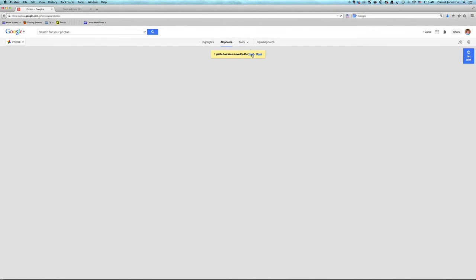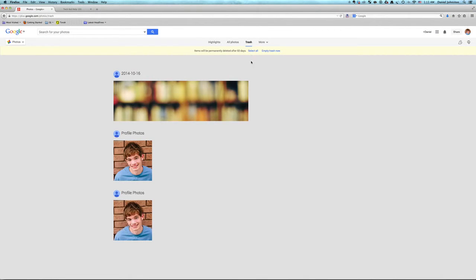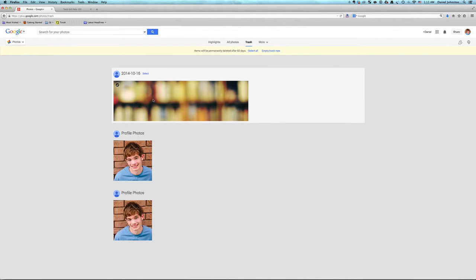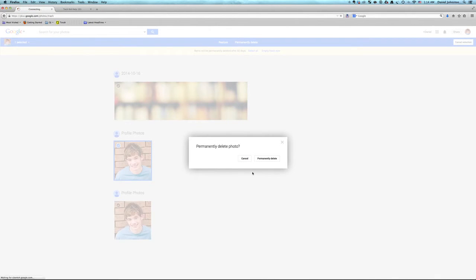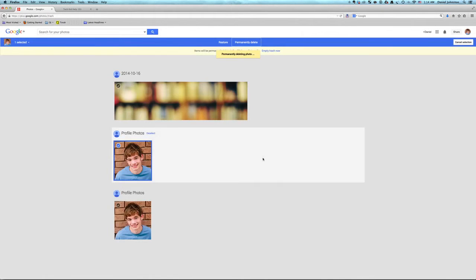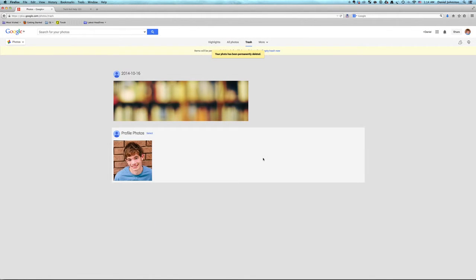And now it's in the trash, and then you can also simply empty the trash if you want, or you can just permanently delete one thing. There you go, permanently delete, and now it's gone. So that's how you delete photos from Google+ and get rid of them.